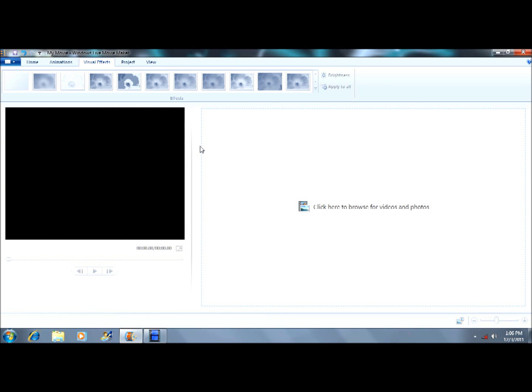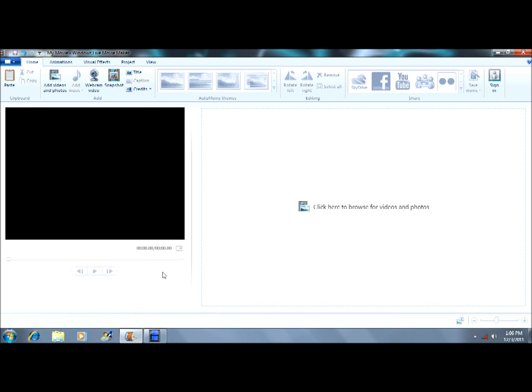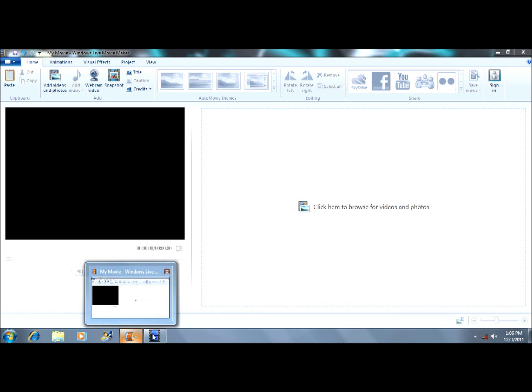And yeah, that's basically how to make the speed go faster in Windows Live Movie Maker and add some color-changing effects. Comment, rate, favorite, subscribe. If you like this, I'll bring you more advanced tutorials on how to make good edits of videos with basic software. See you later folks.